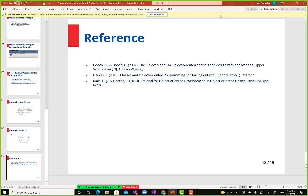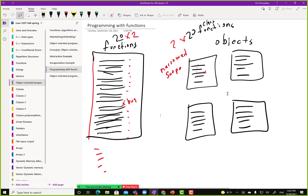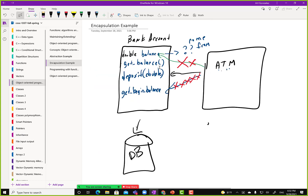Any questions? Good. So now we'll learn about the bank account and write code to introduce the class structure in C++.